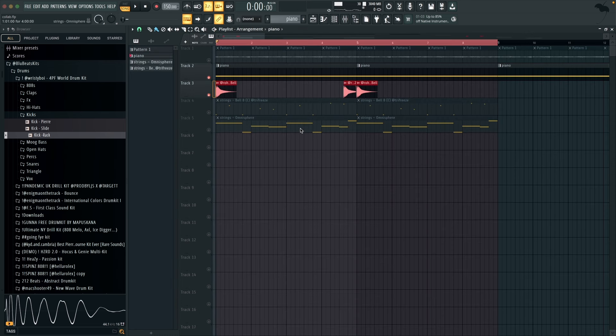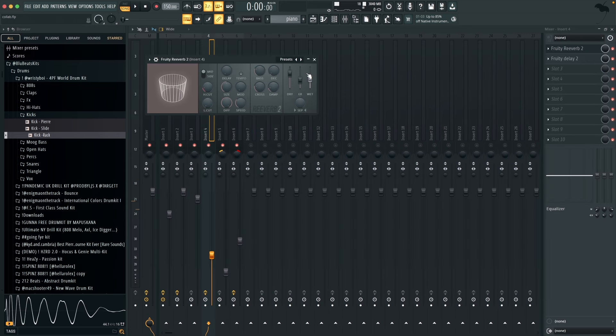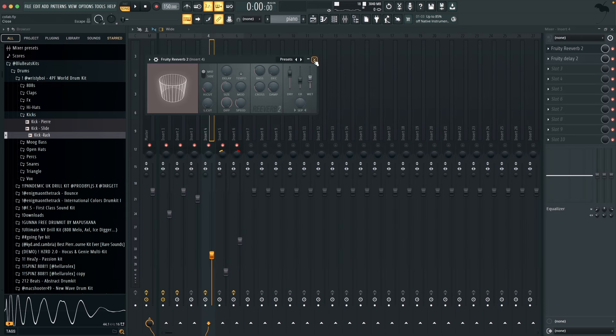And then another signature sound for these kind of loops is this dark bell here. For the mixing I've got a Fruity Reverb and then I've got a delay so that it hits on every beat.